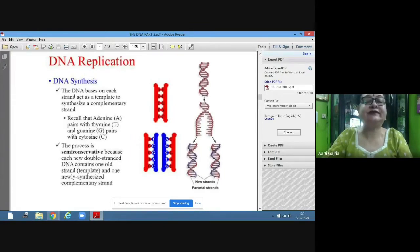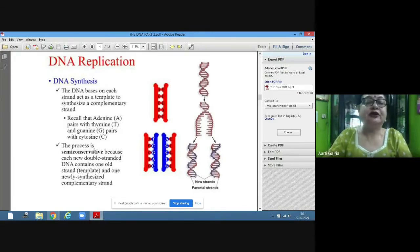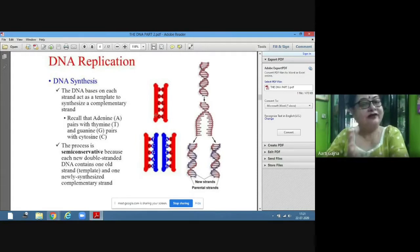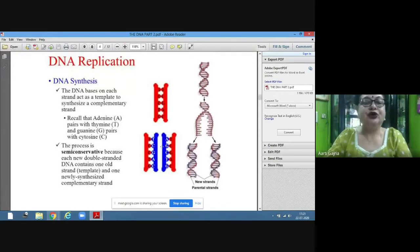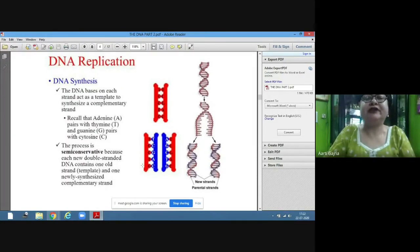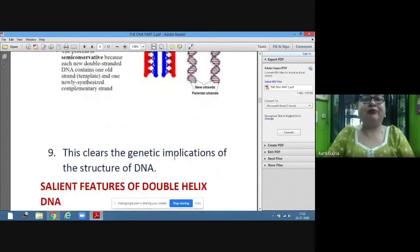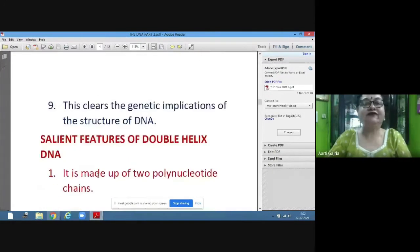DNA bases on each strand act as a template to synthesize a complementary strand — adenine pairs with thymine and guanine pairs with cytosine. This process is semi-conservative: one strand of the parent is used and one new daughter strand is formed, so half is parental and half is new. This is how replication of DNA takes place, giving two copies after replication — clarifying the genetic implication of the structure of DNA.